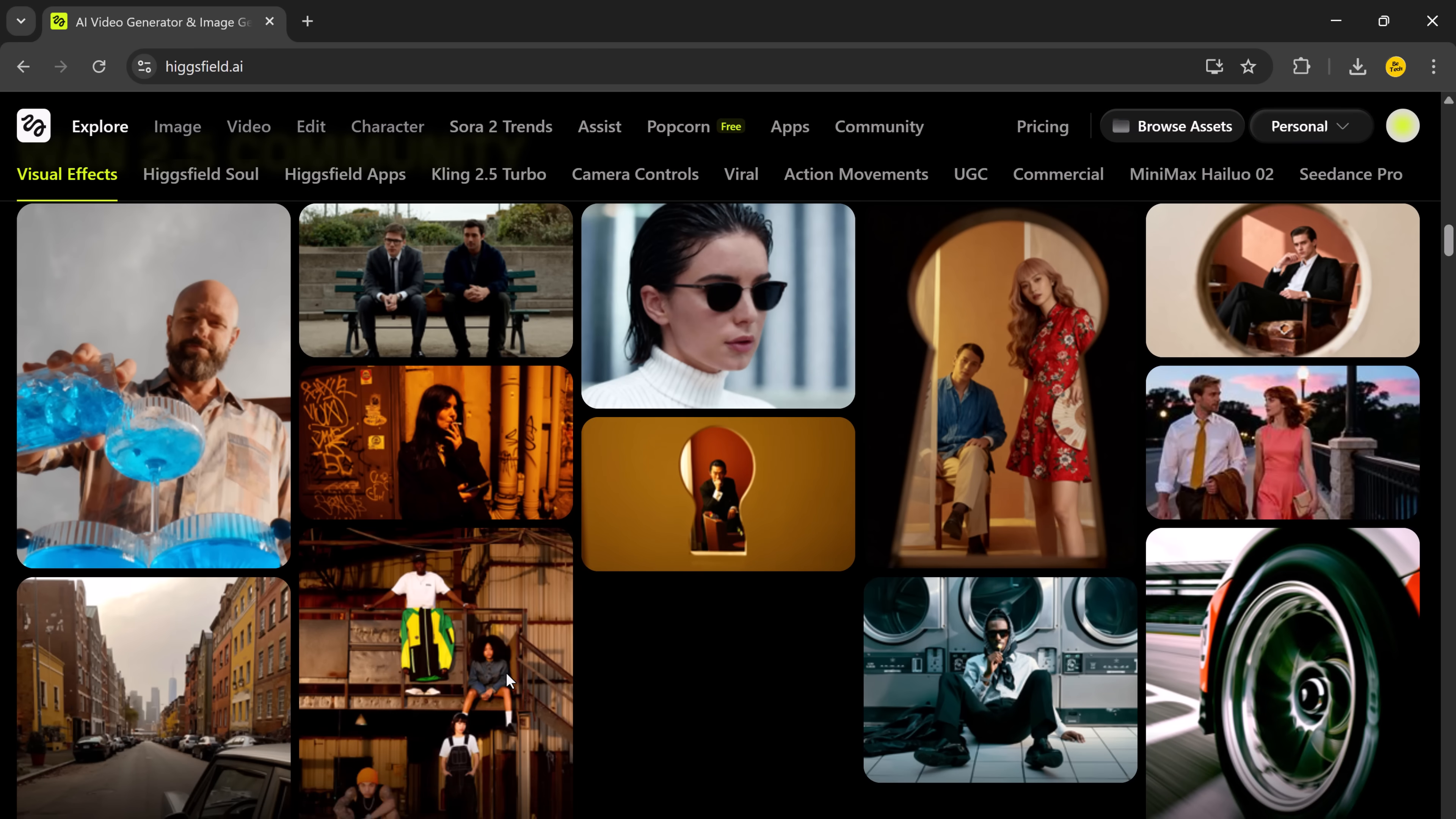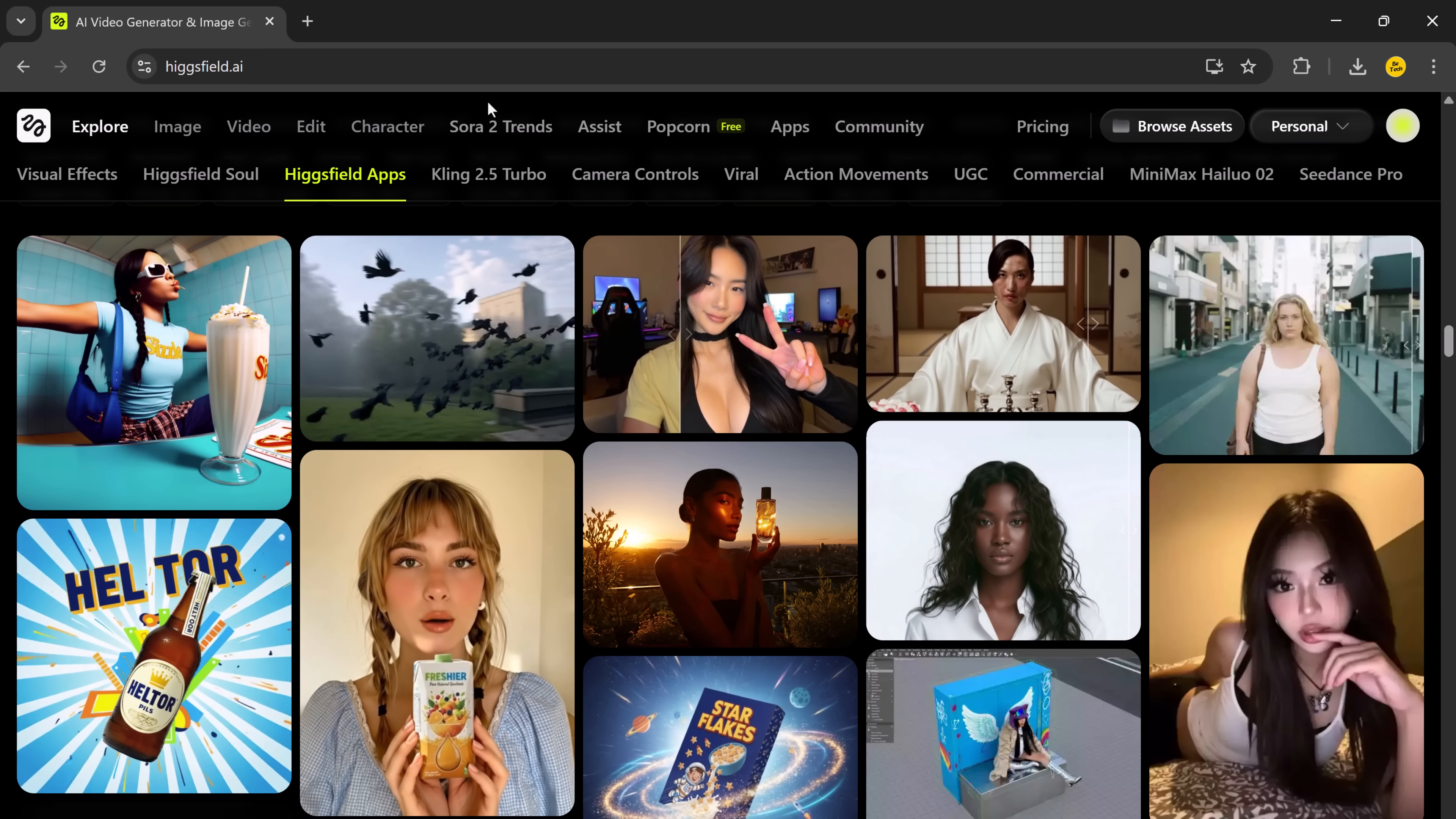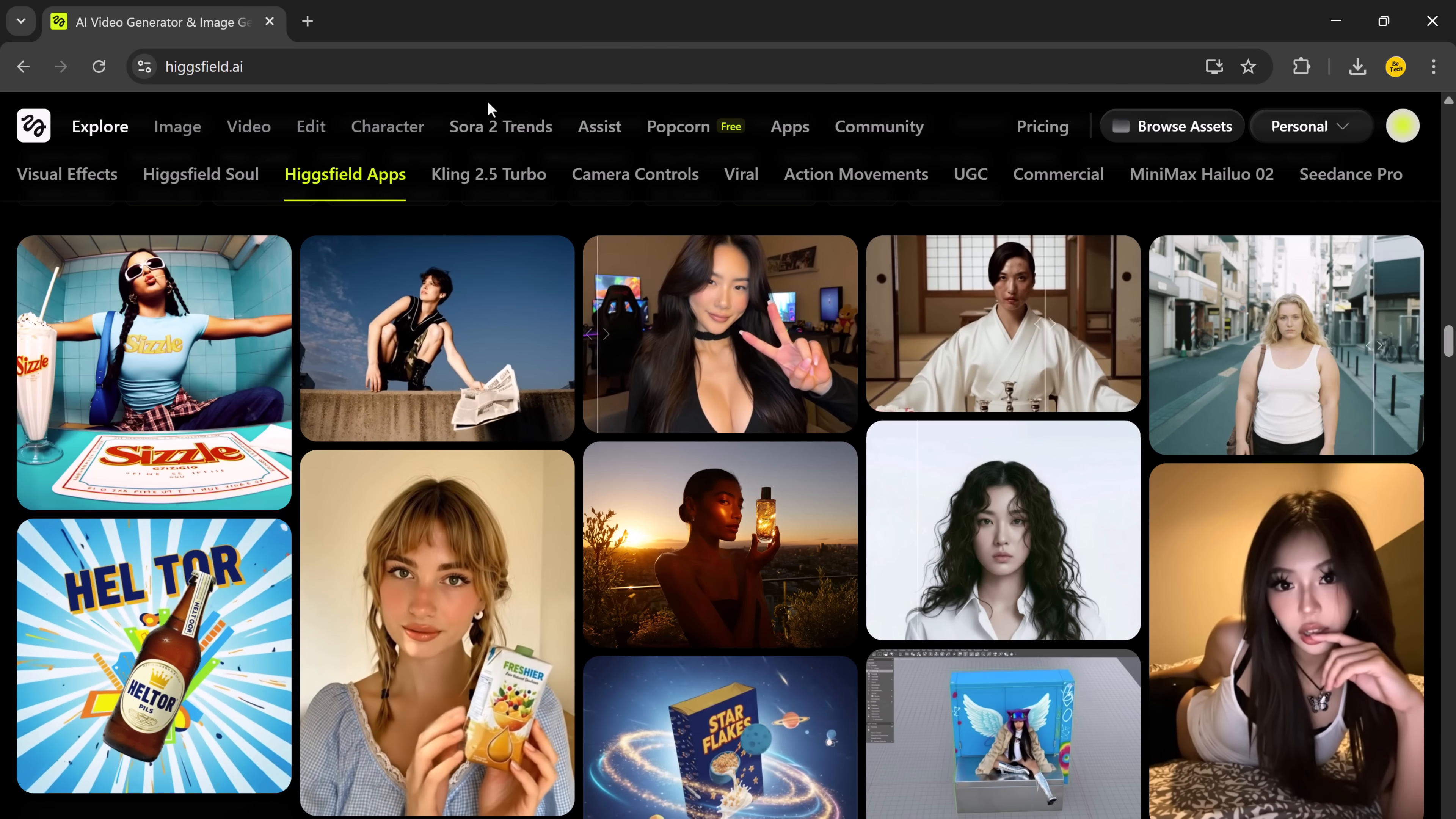It can even clone your voice or dub it into multiple languages, making it easy to reach audiences around the world. What's mind-blowing is how realistic it looks. Every motion is smooth, every gesture is natural, and every expression is perfectly aligned. So your video doesn't just look AI-generated, it looks like it was filmed in a professional studio.